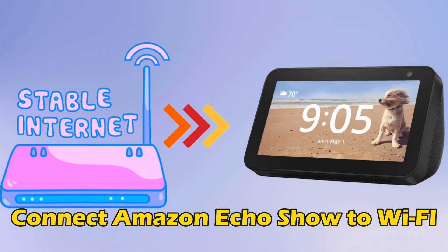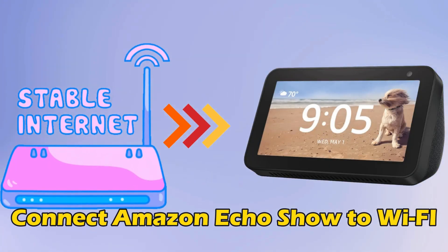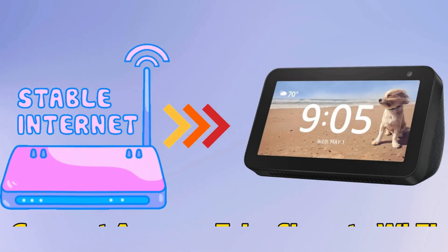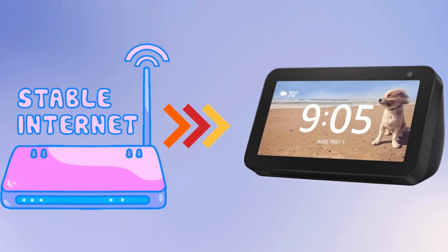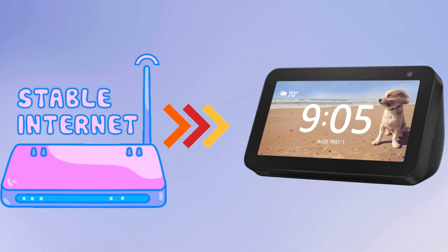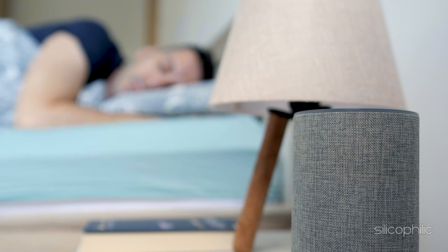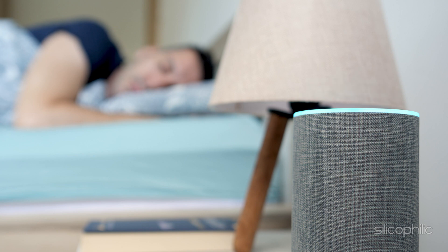Do you want to know how to connect Amazon Echo Show to Wi-Fi? Then you are at the right place as here is how to do so. Welcome back to Silicophilic, your go-to source for tech tips and fixes.